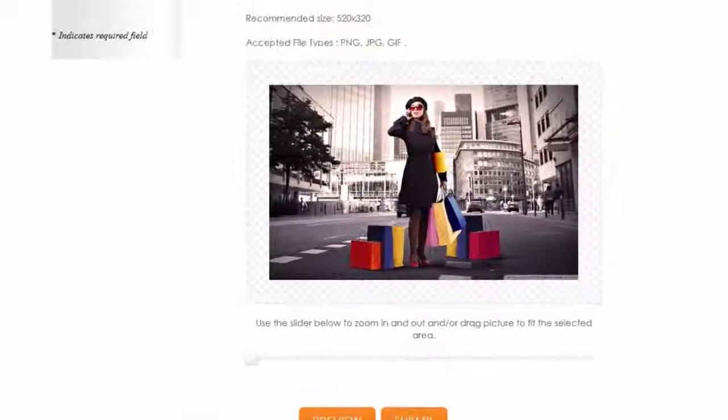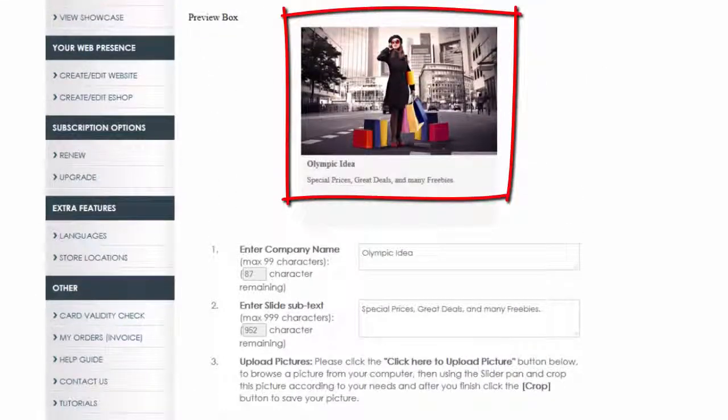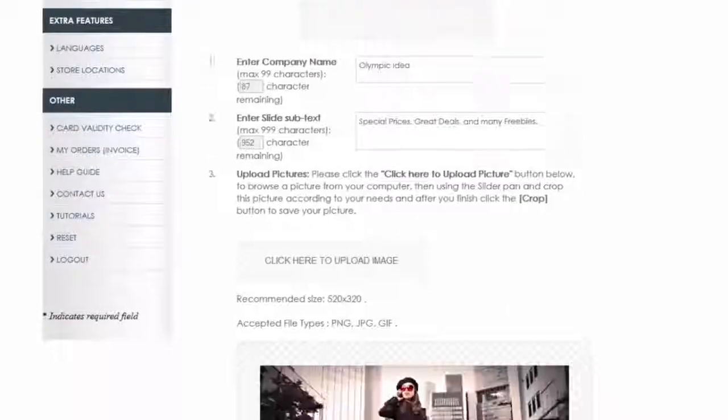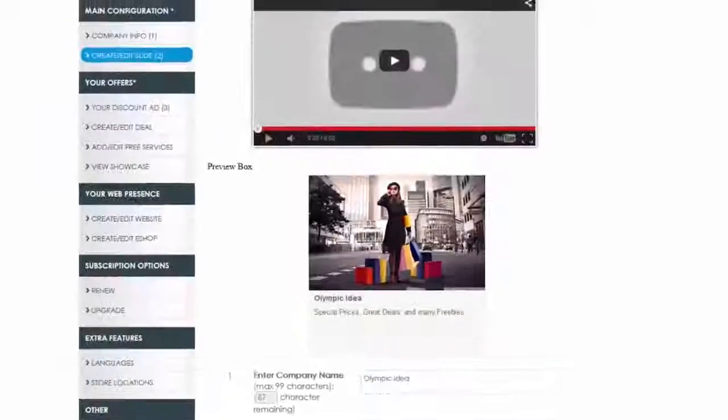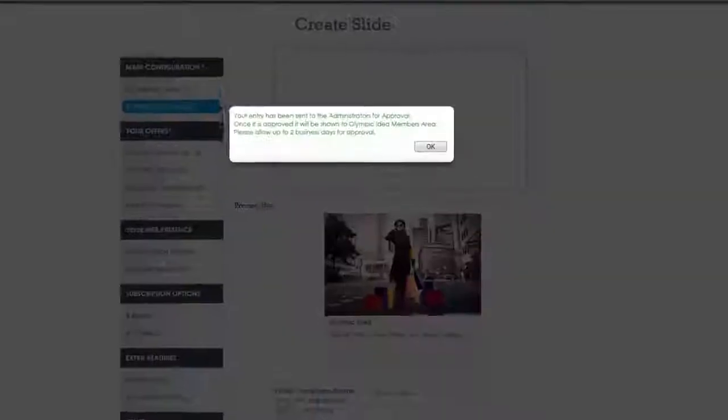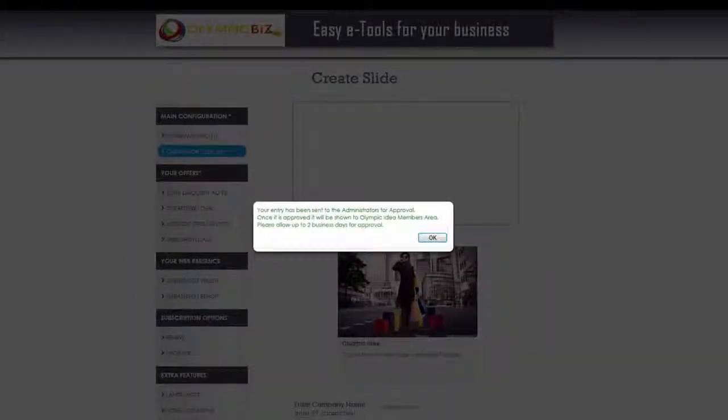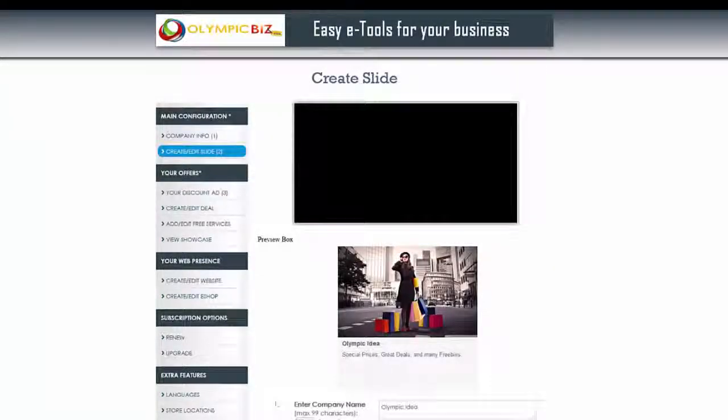Just wait for the page to refresh and look at the preview box near the top of the page. When ready, click Submit. You will get a pop-up message informing you that your entry has been sent for approval. If something is not correct, you will be informed through email.